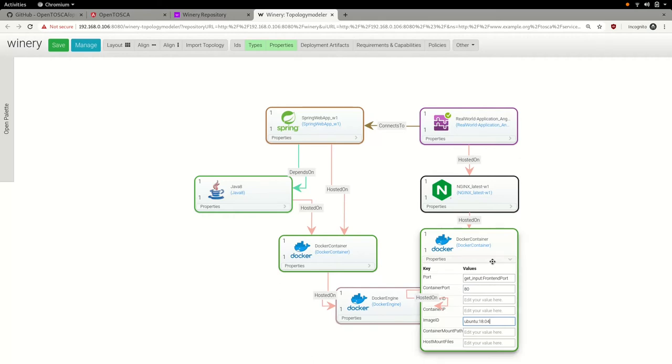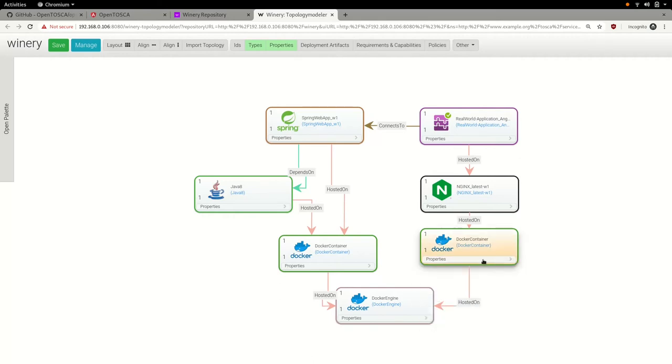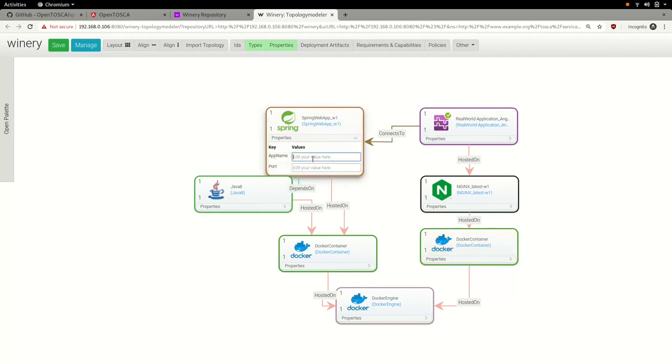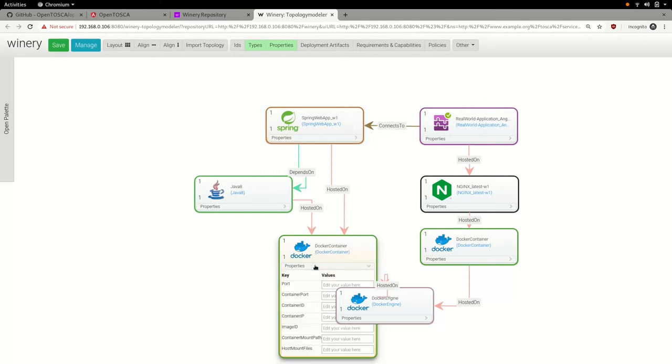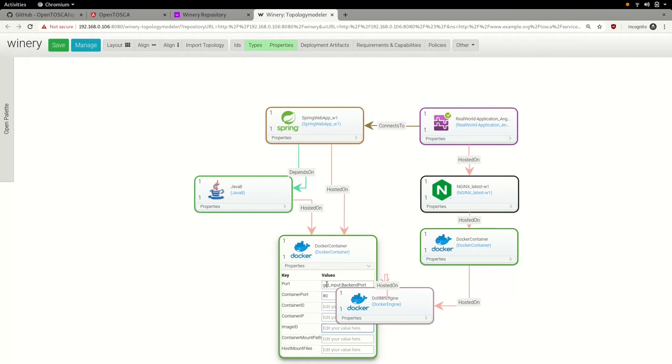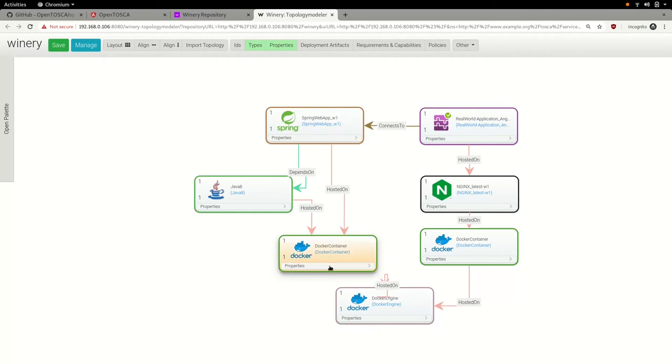After setting all necessary properties on the client side, we go on and do the same on the server side of the topology of our real-world application. First, we specify a name and a port for our Java Spring web application node and then go on to specify corresponding properties to the underlying server side Docker container. Here, we again use the special getInput prefix to defer the configuration of the exposed port of our server side Docker container and therefore the port on which we will later access the Spring web application server to the moment of instantiating our real-world application.